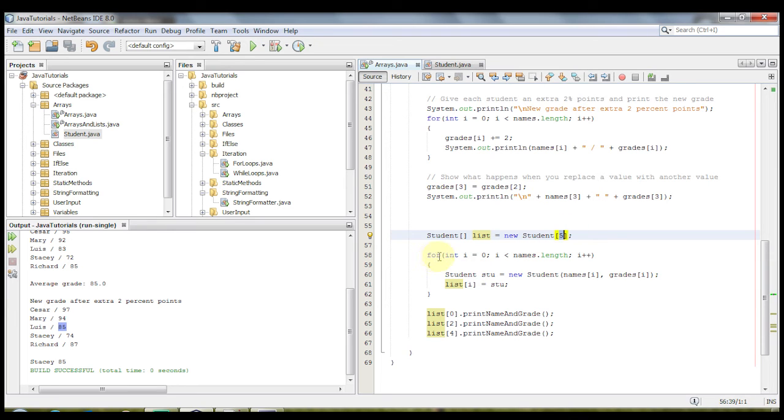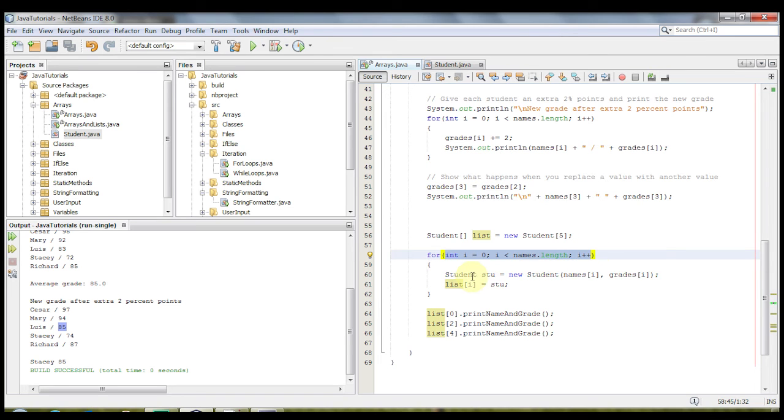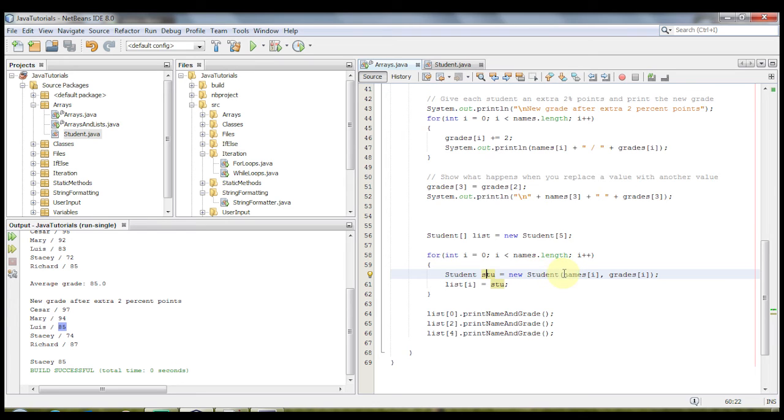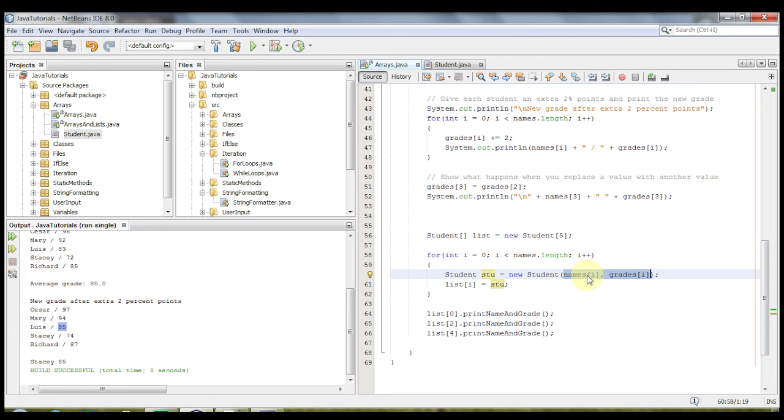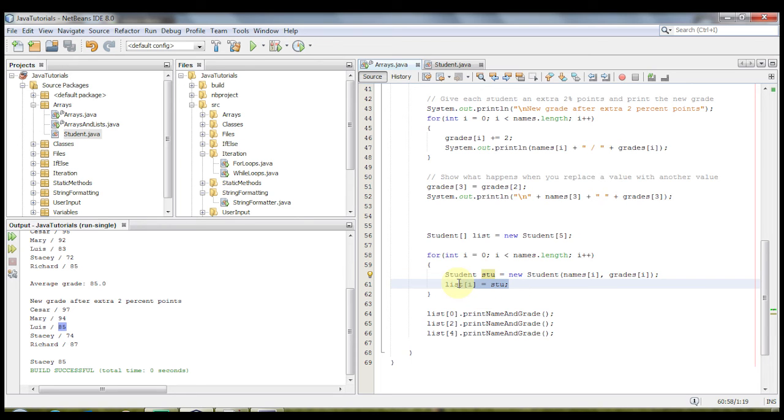So inside this for loop, which is the same as we've been using before, student stu gets the value of new student. And using the constructor, we're giving the values names at i and grades at i. So that way for every time this for loop runs, it'll be Caesar, then Mary, then Lewis, and Stacy, then Richard, then the associated grades with them. And it also adds that to the list. So list at i will get the value of stu, the new student object.